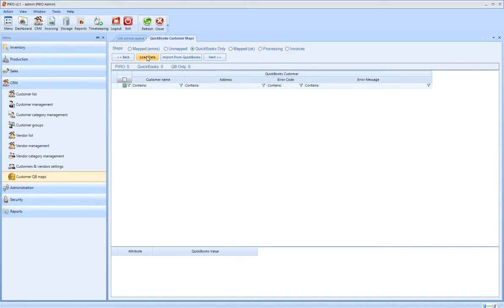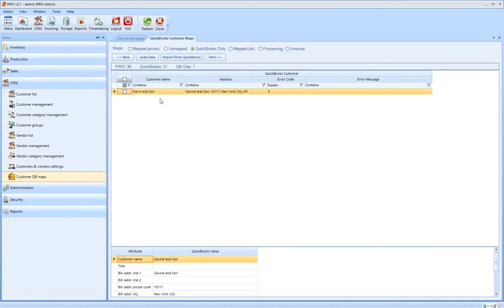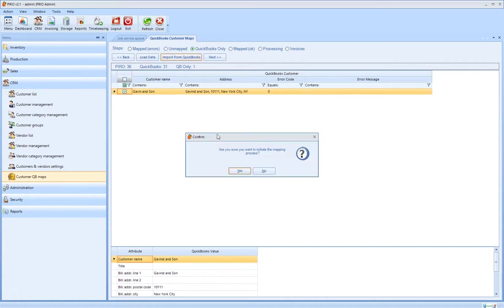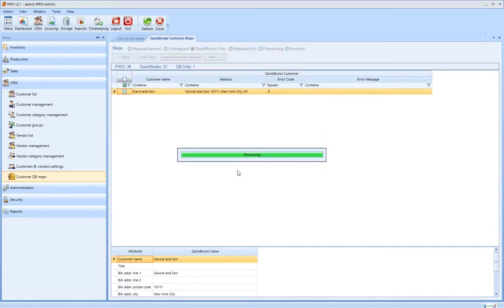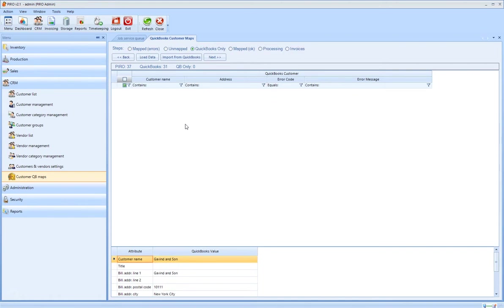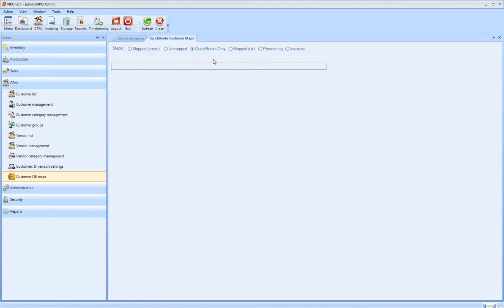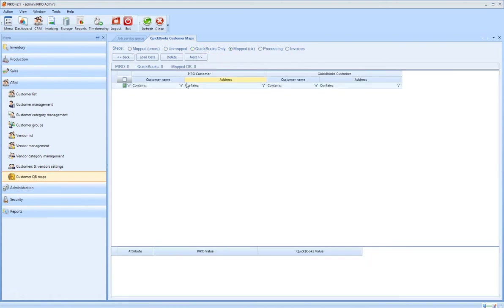The QuickBooks only step displays the customers that exist only in QuickBooks and do not exist in Pyro. The Import from QuickBooks button imports the customers listed here. Note that the import might take a couple of minutes if the list contains several hundred customers.